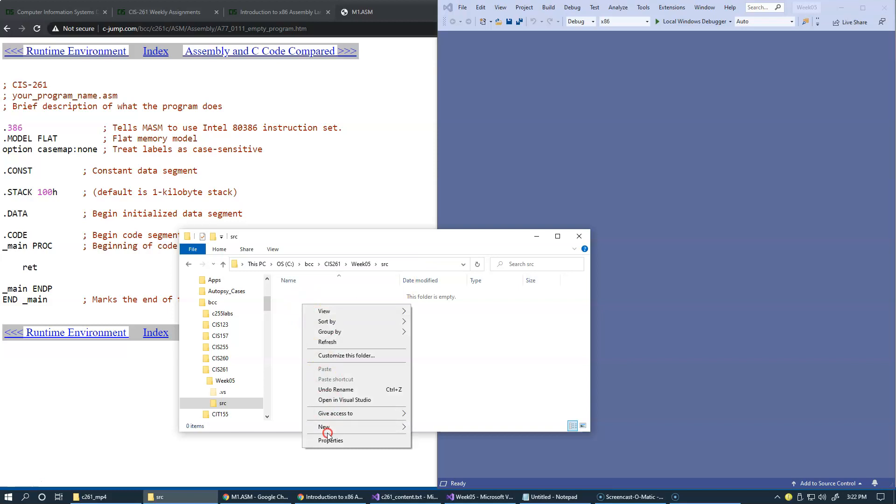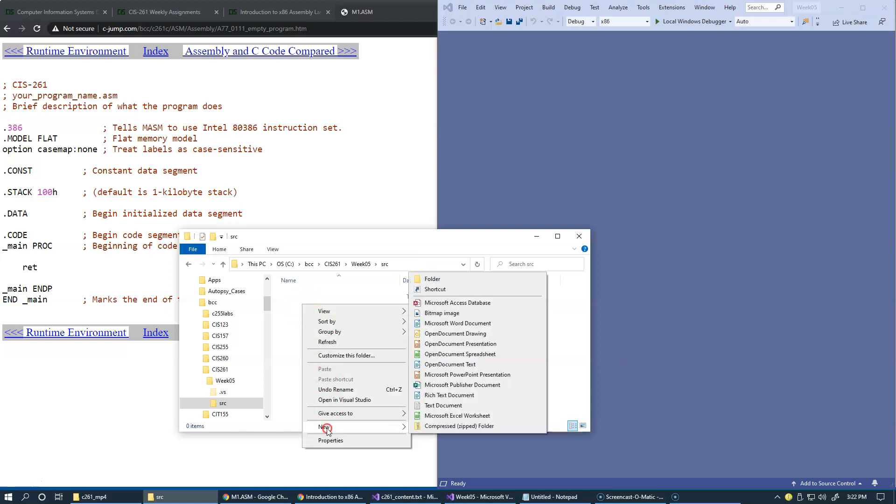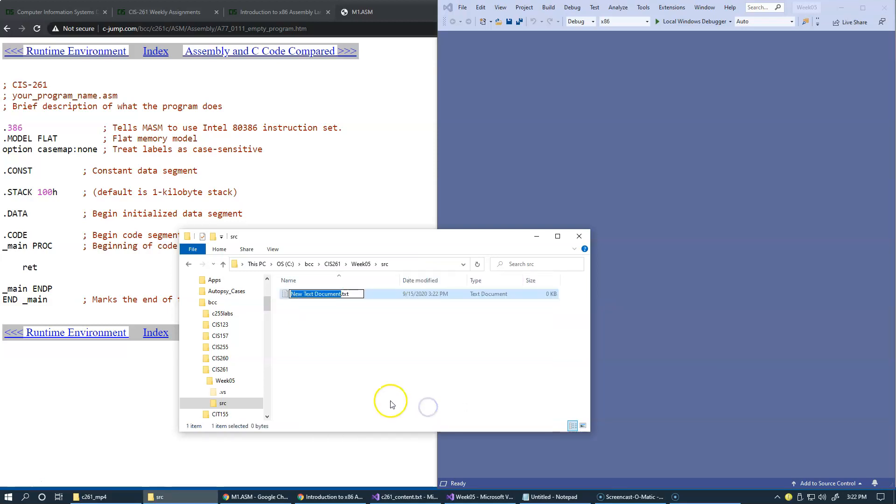We create new text document, and we will name it week 5. Also notice that I need to rename the file extension from text to ASM. It can be lowercase, can be uppercase, doesn't matter.